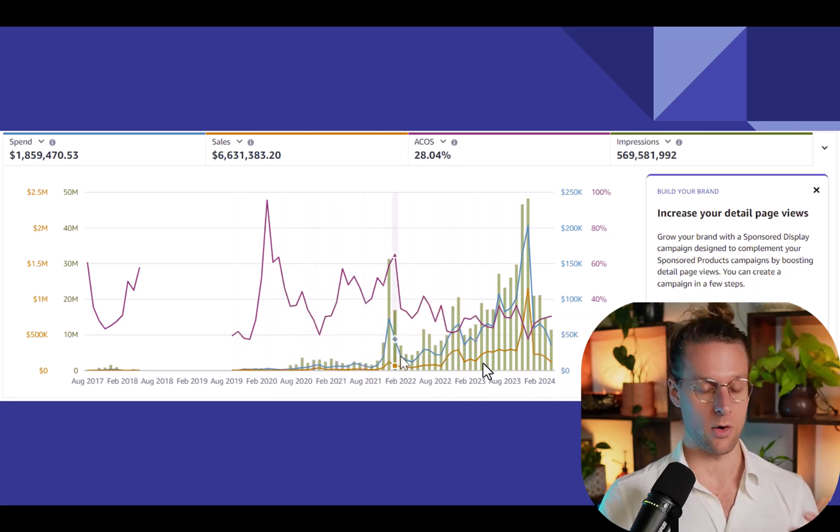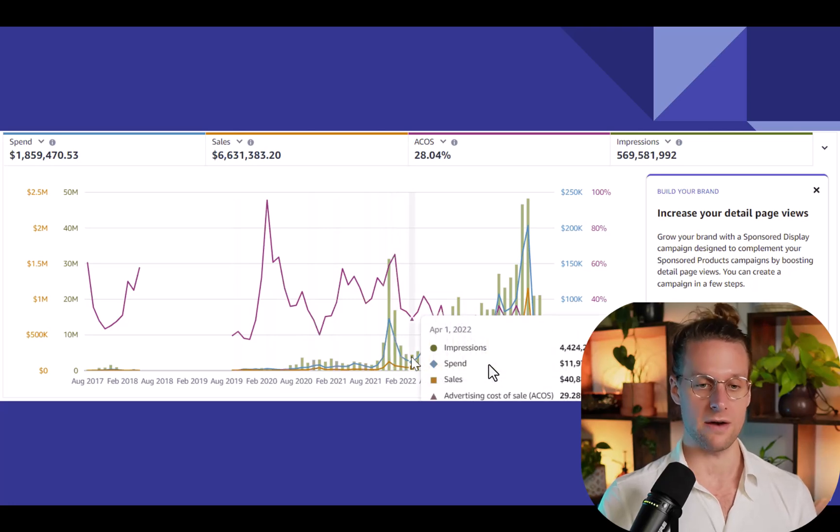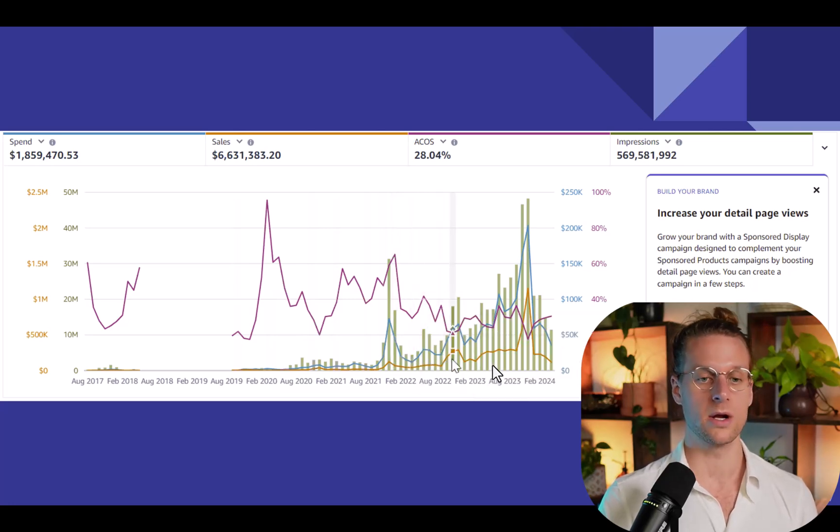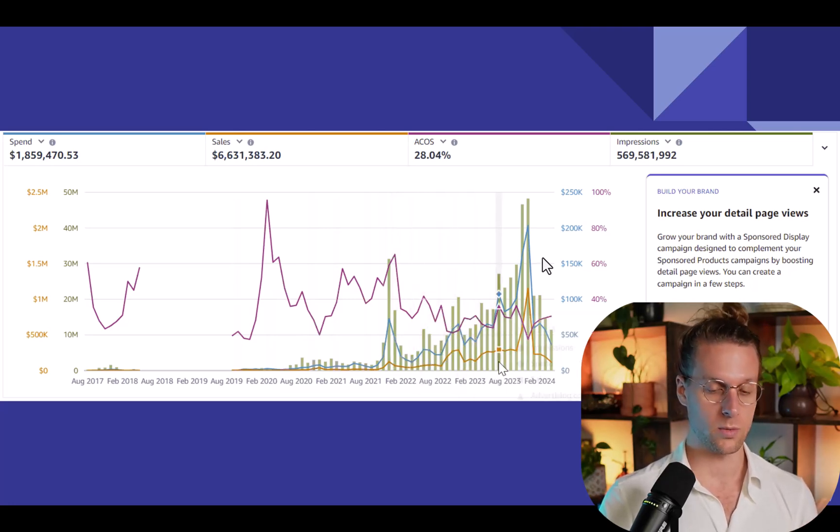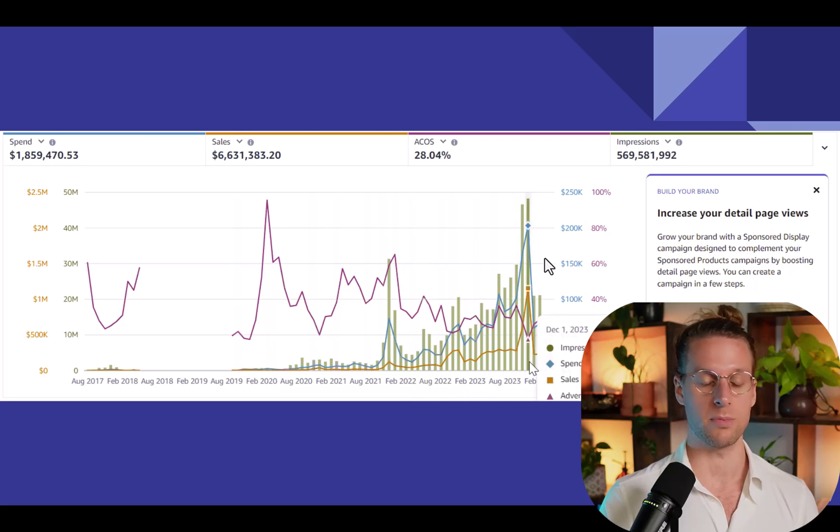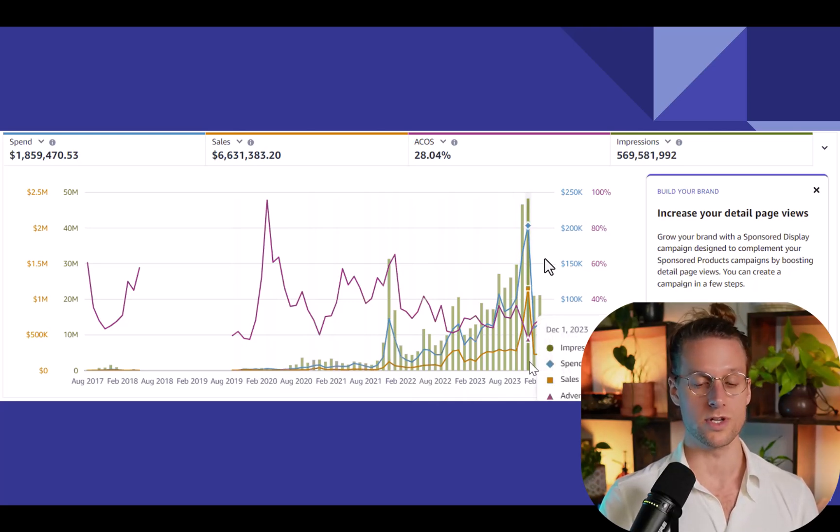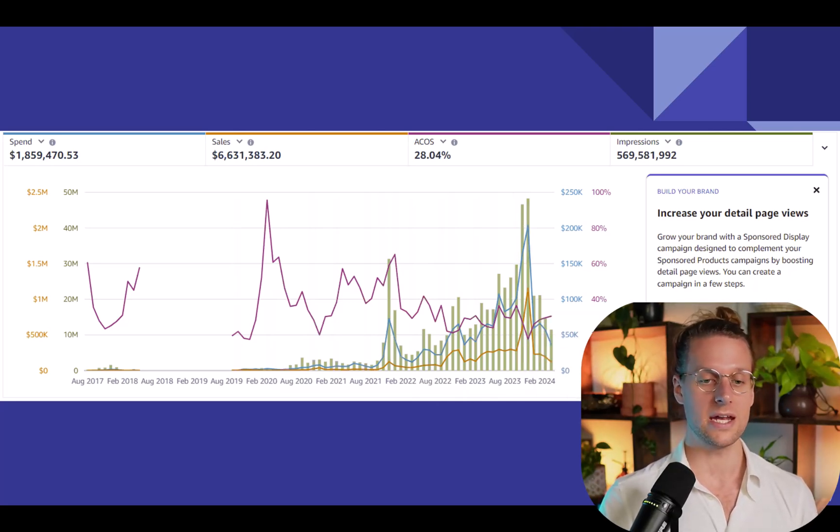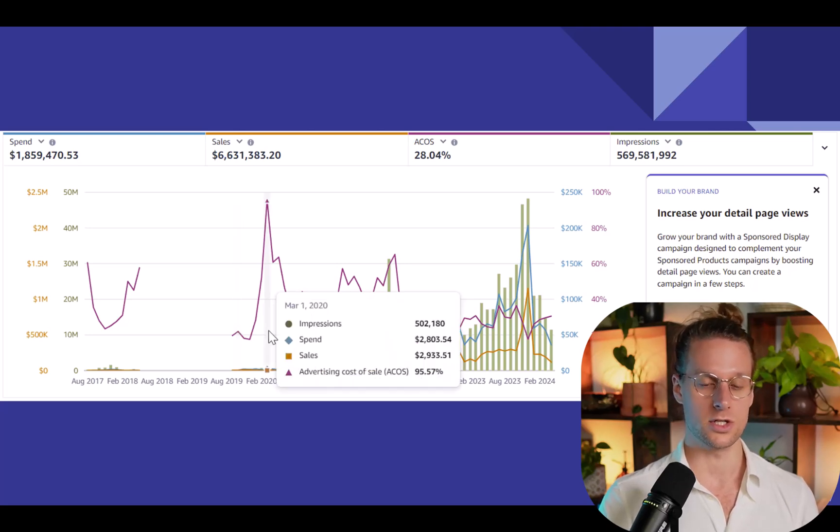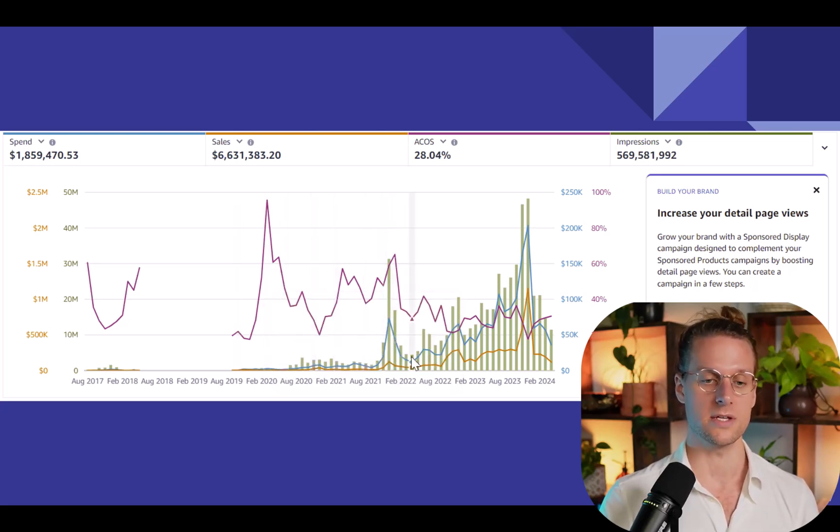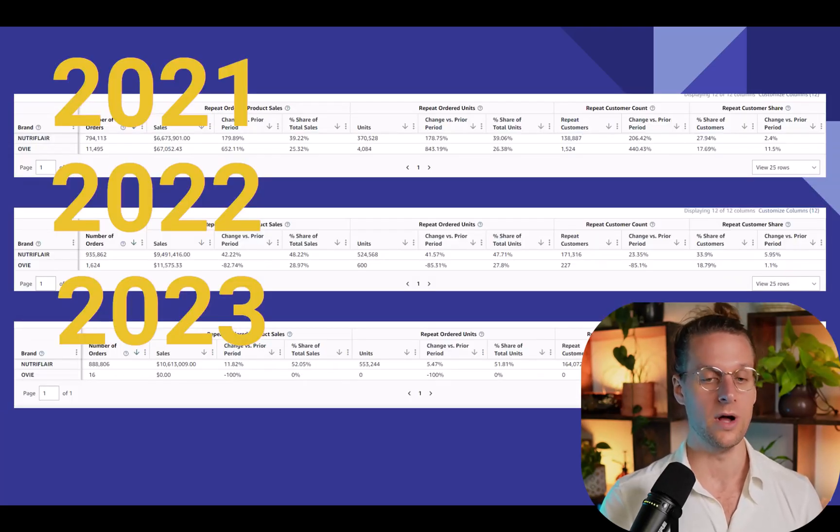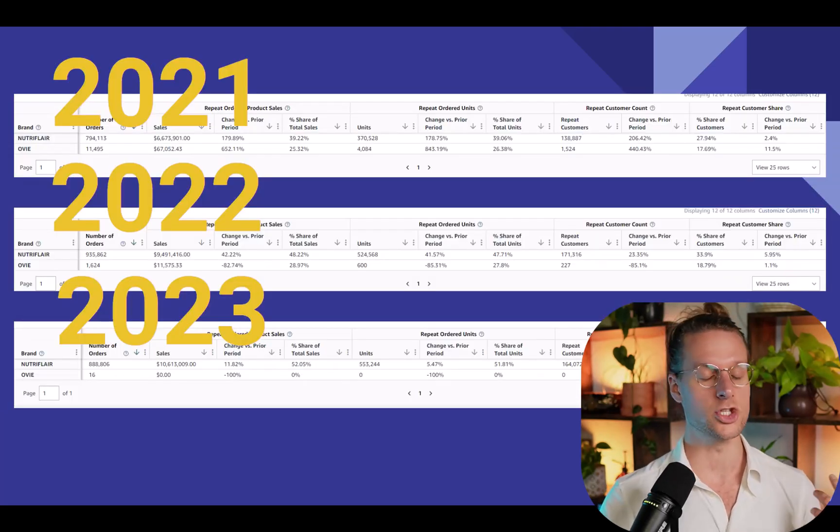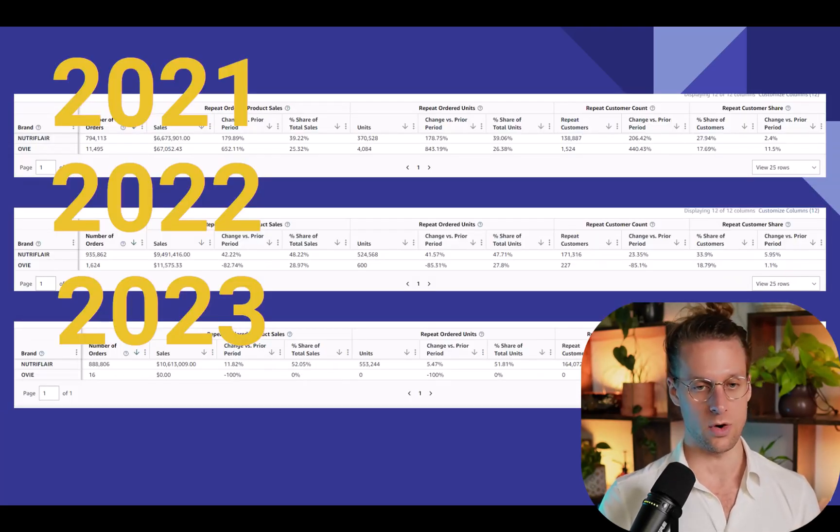Because over time, the advertising works better, the retargeting works better, because there's more customers that have bought the product before, there are more customers to retarget to who have bought the product. And in general, people who like the product, there's a higher portion of the overall sales that come from repeat purchases, which you can see in yet another brand in our portfolio. This one as well, we got to over a million a month in revenue. And you can see year 2021, 2022 and 2023. Let's look at the difference here.